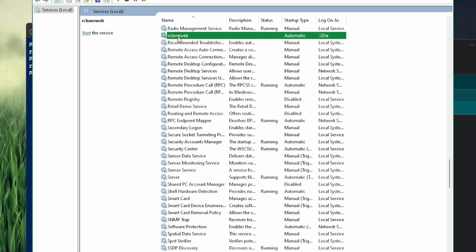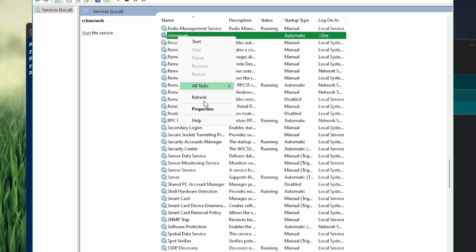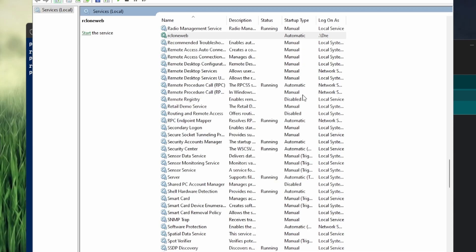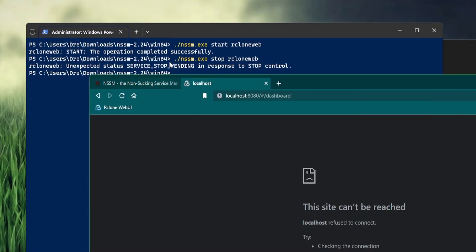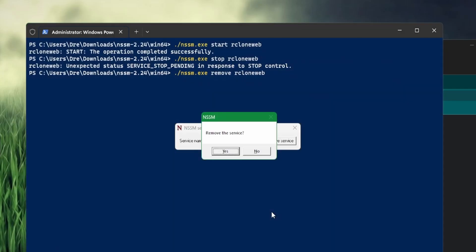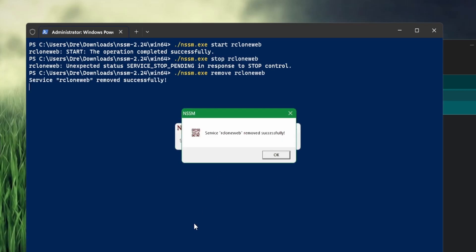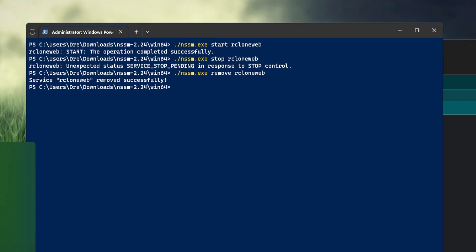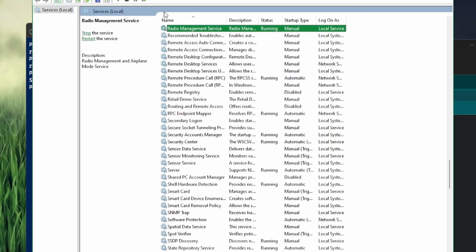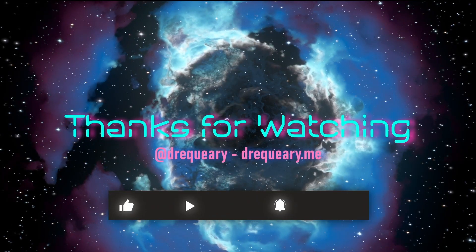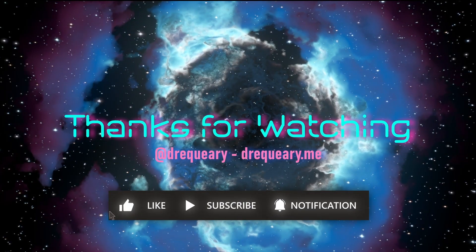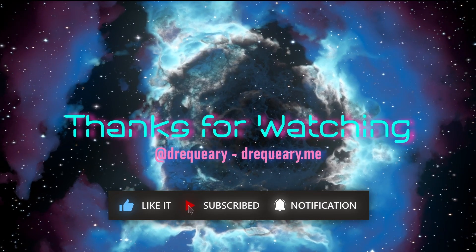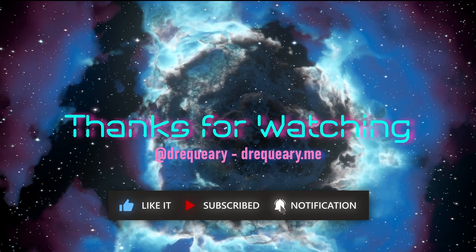And of course, in the services, you can go ahead and manage it just like you would any other service. You can uninstall the service using the remove command, and this will ask you if you want to remove the service. The service is gone. Go back into services, and we won't see that service anymore. I'll see you next time.